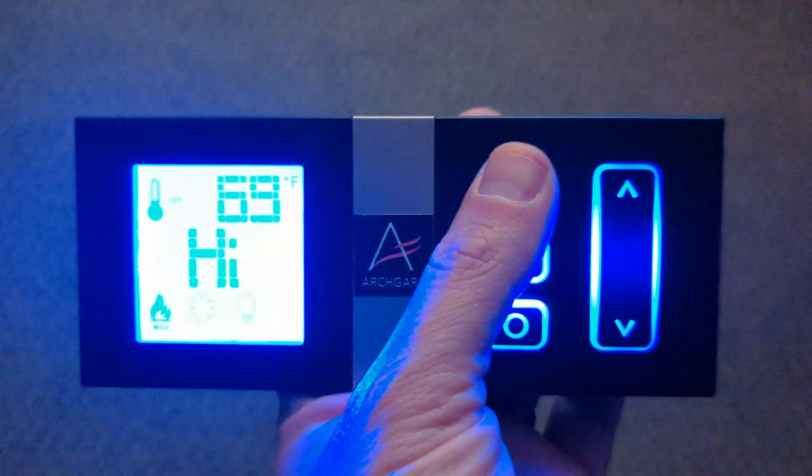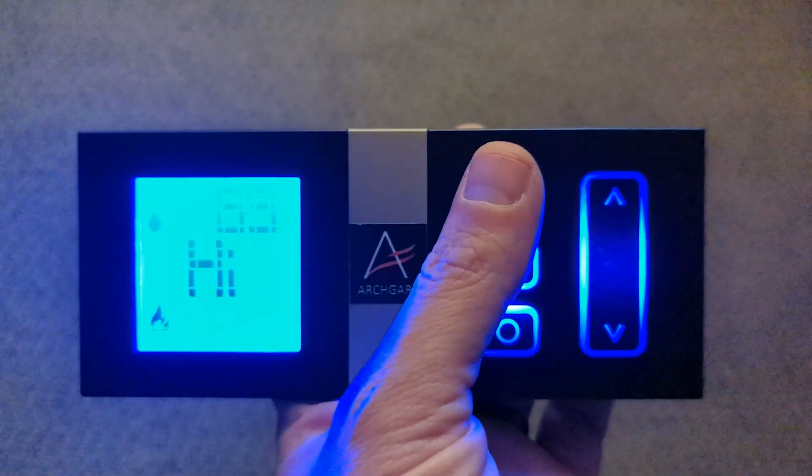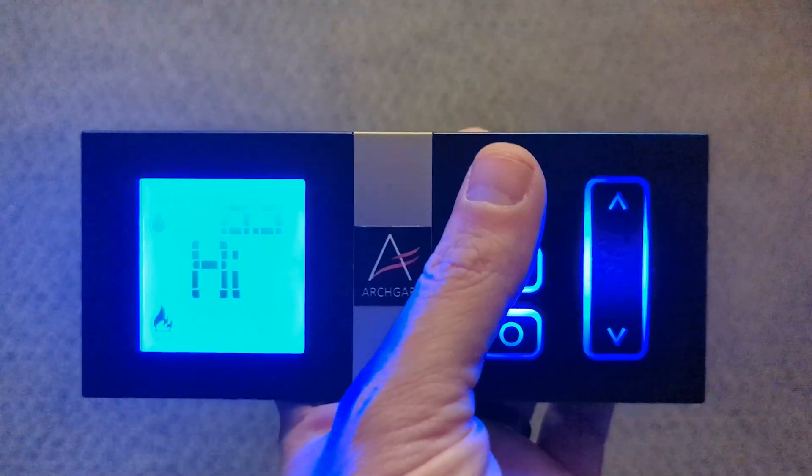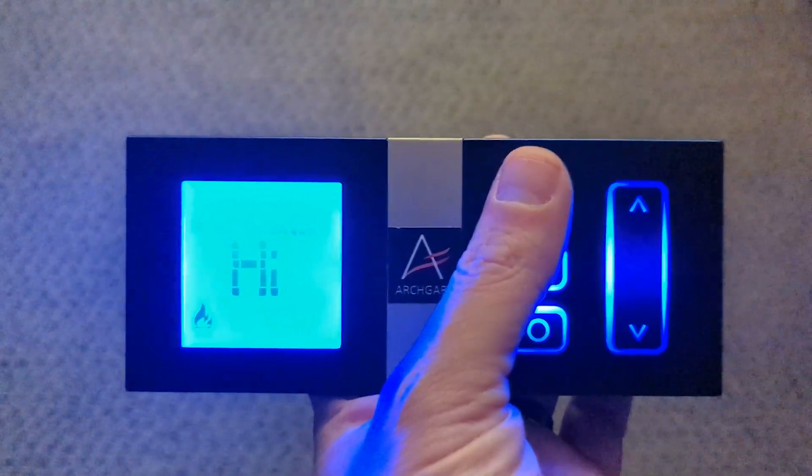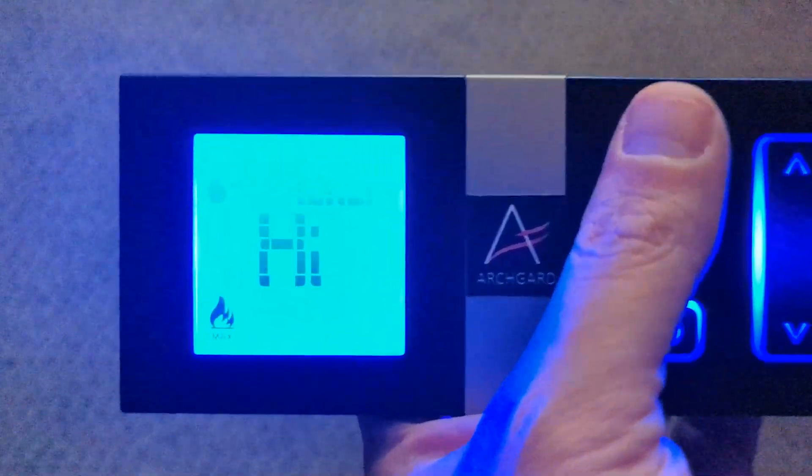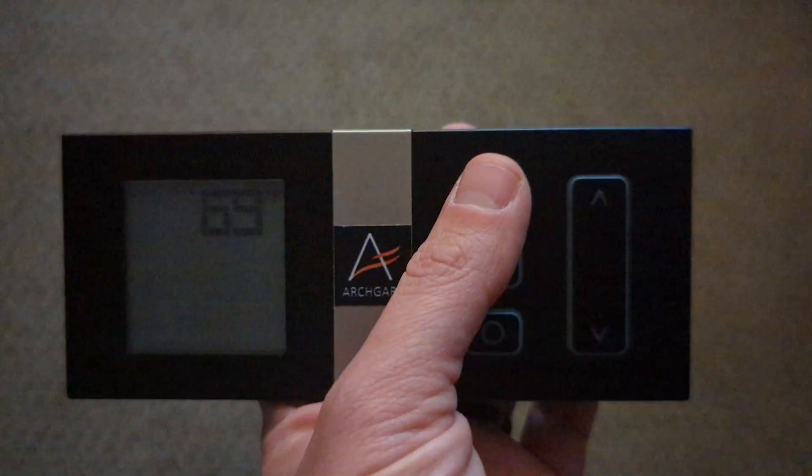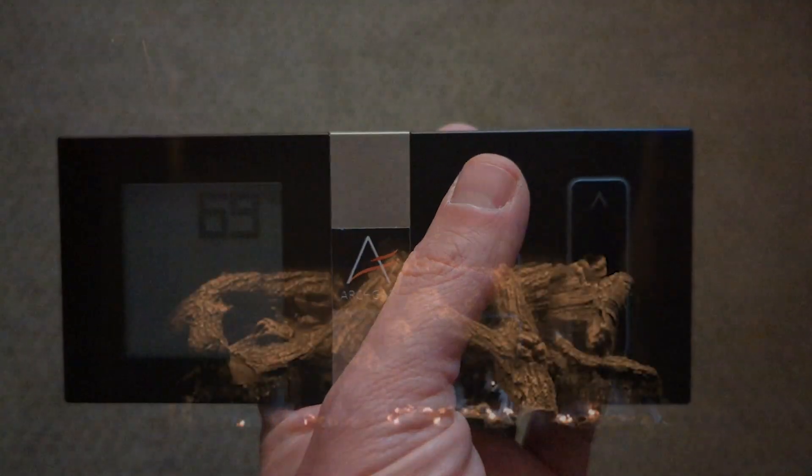If the remote appears to be on but the fireplace is off, cycle the remote off and back to on again.